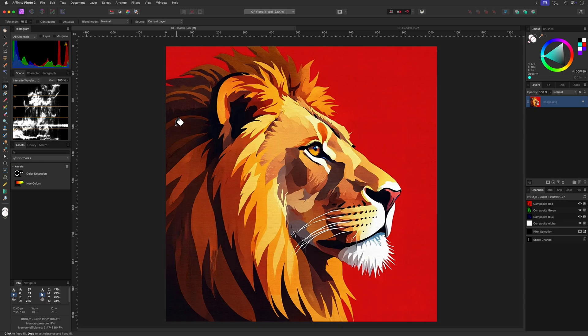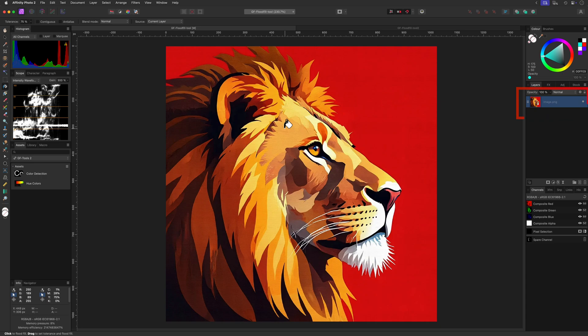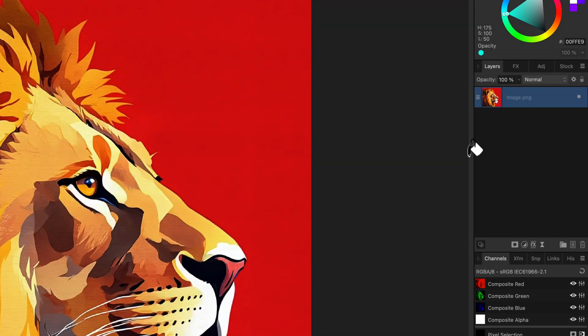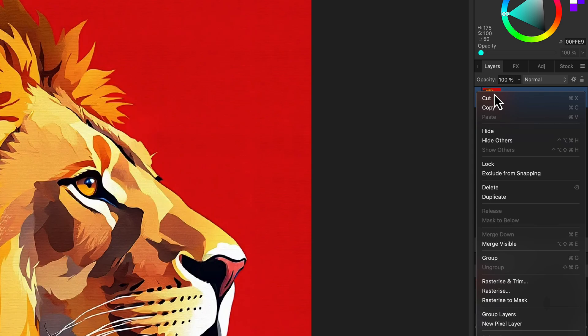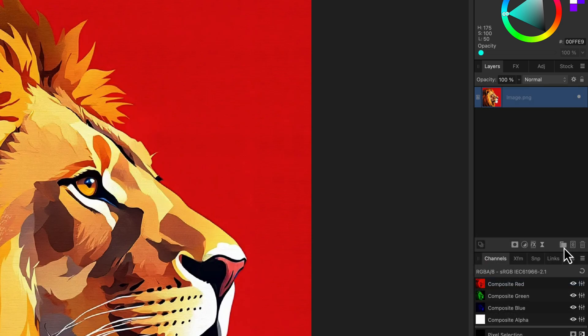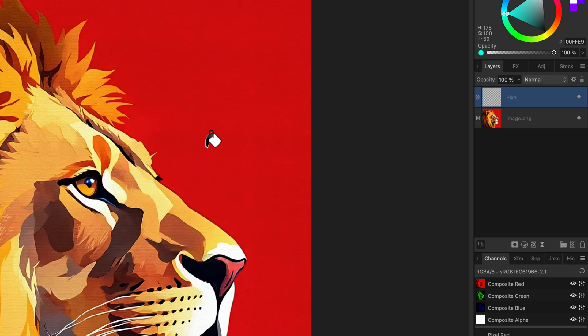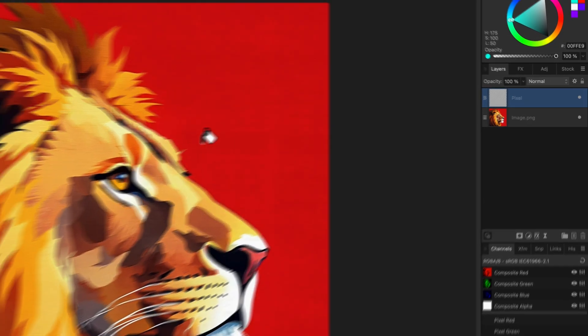Another thing to keep in mind is that the flat fill tool only works with pixel layers. As I have an image layer selected, notice how the flat fill tool does nothing. We can either rasterize this image to a pixel layer or we can add a new pixel layer on top of our document which will allow us to work non-destructively.